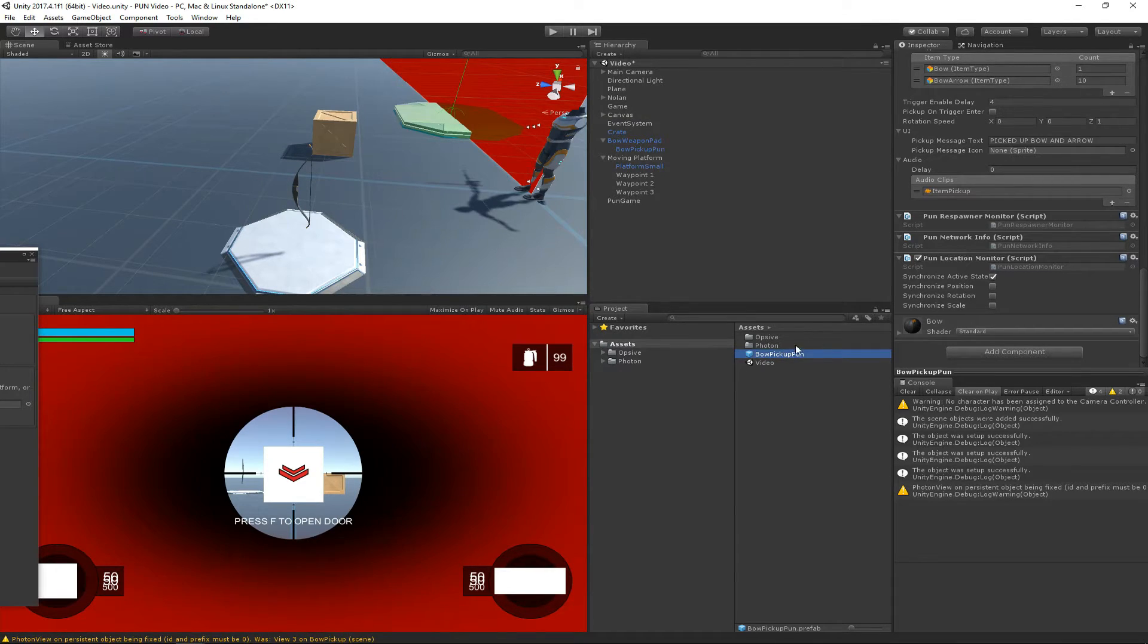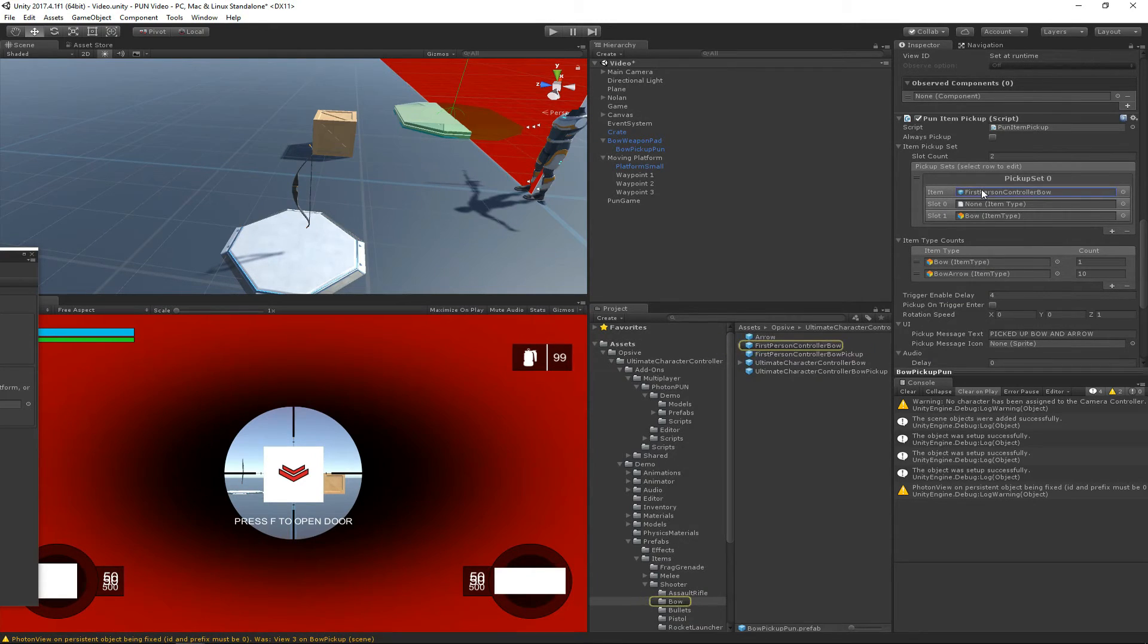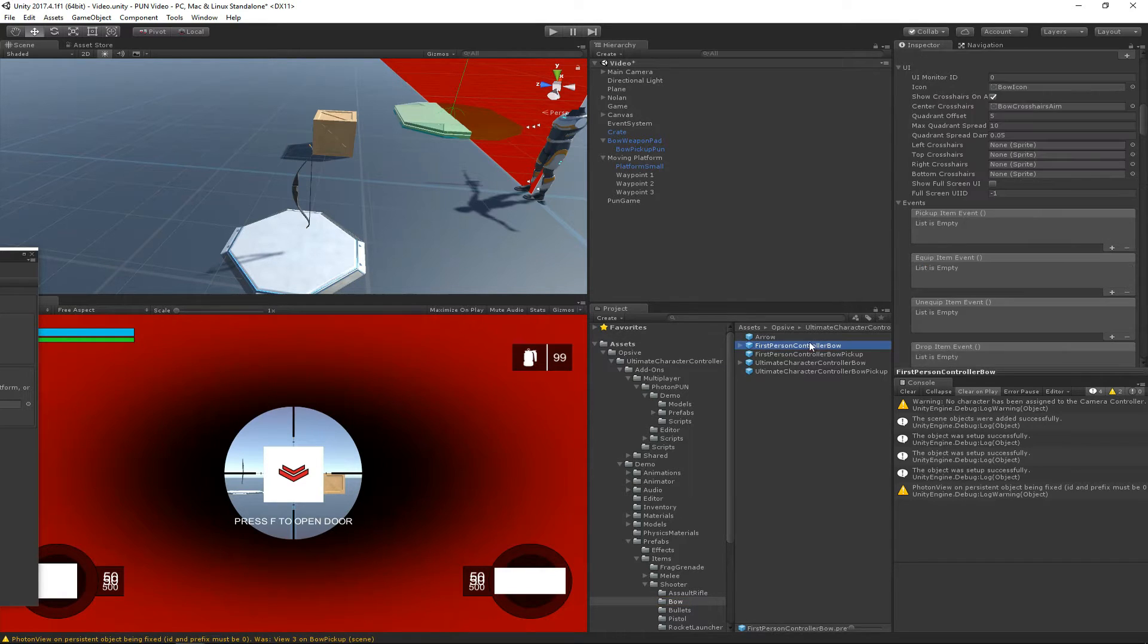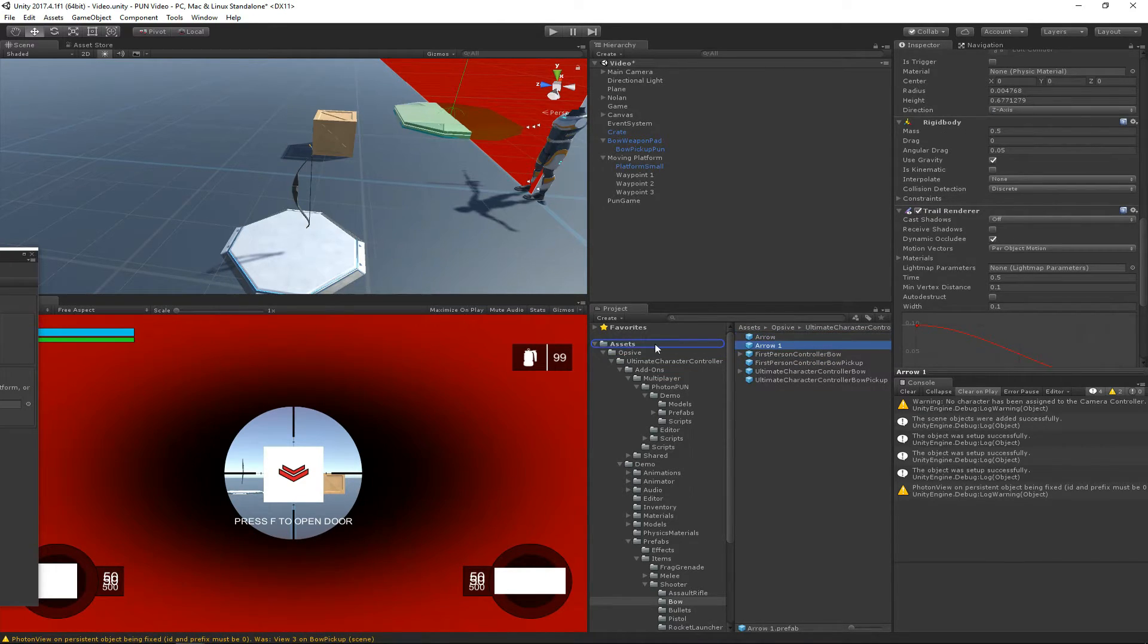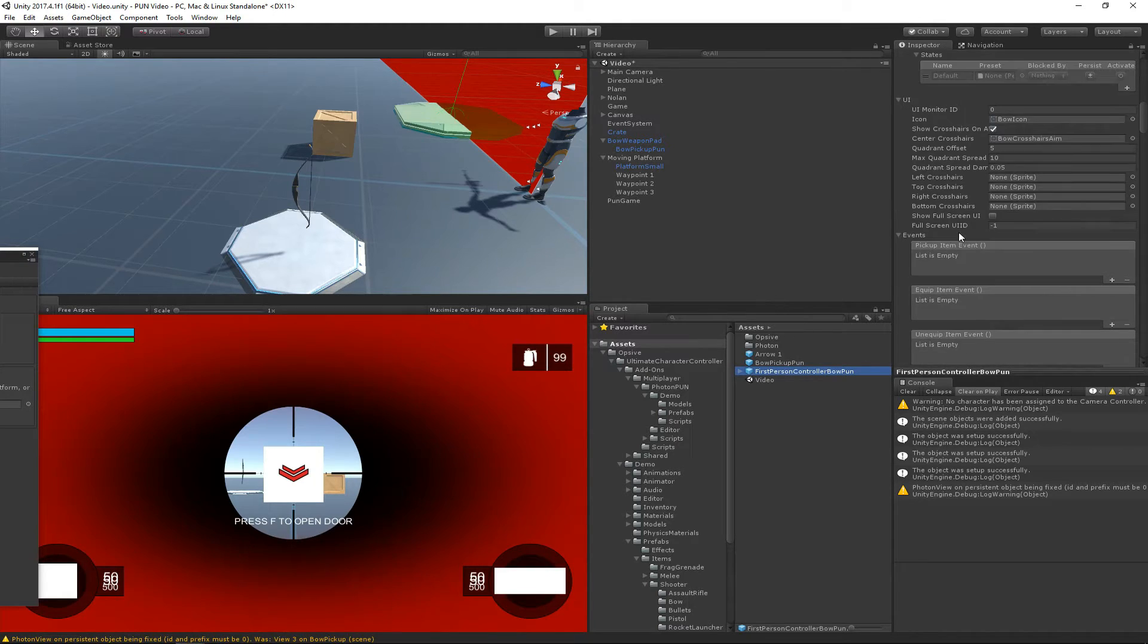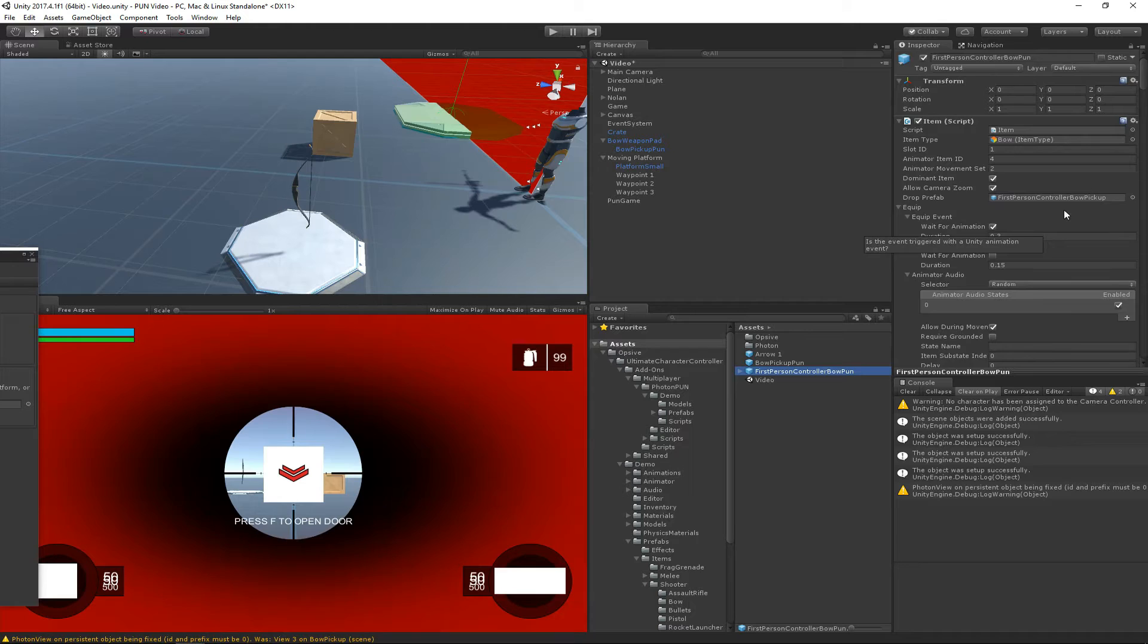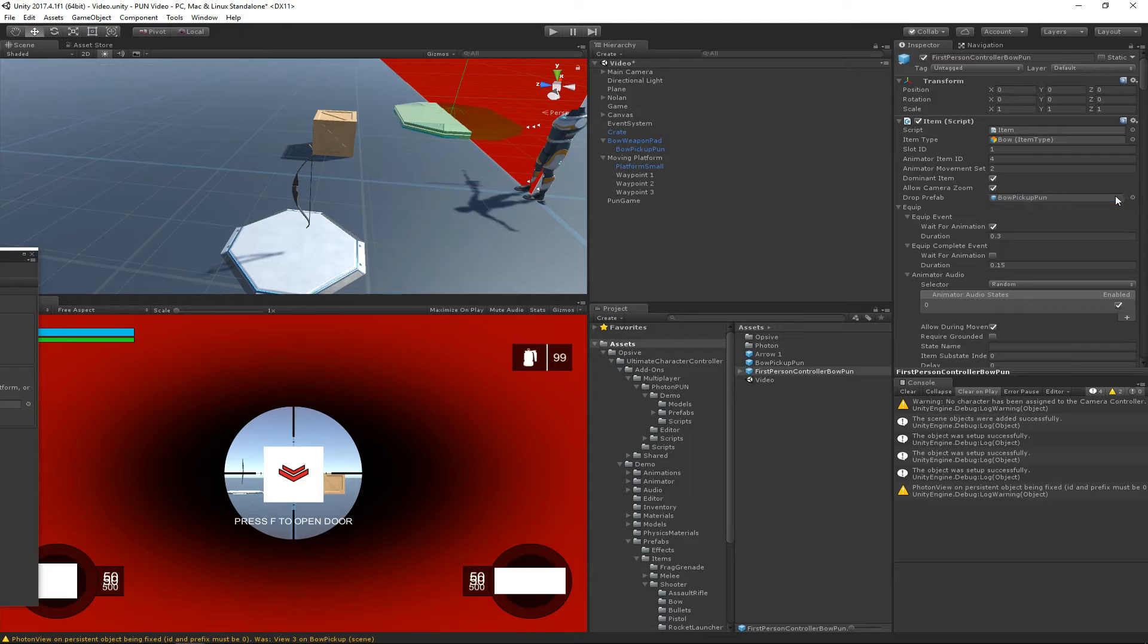We're creating this prefab because when you pick up the bow, since it's a runtime pickup, it's going to pick up this prefab right here called first person controller bow. Let's go ahead and duplicate that and then drag it in. And then while we're here, we'll duplicate arrow and drag it in. We're doing this because when the bow is picked up, we don't want it to pick up the single player version of the bow, because when the character dies and he drops all the weapons, we want the character to drop the PUN version. So instead of dropping this bow pickup, we want to drop the bow pickup PUN.